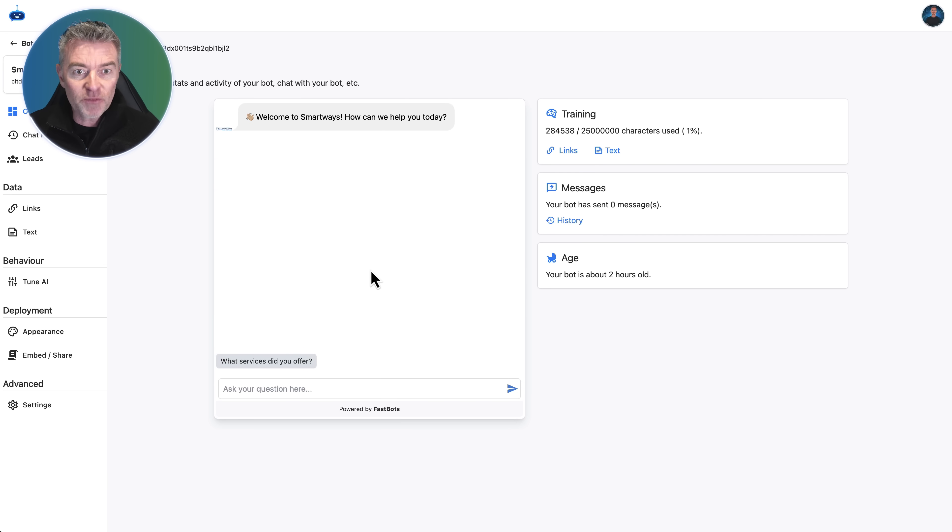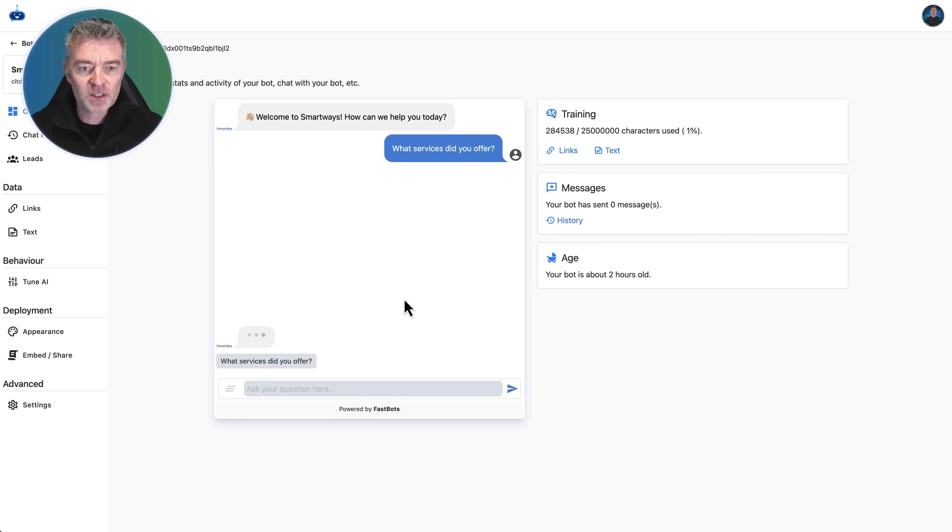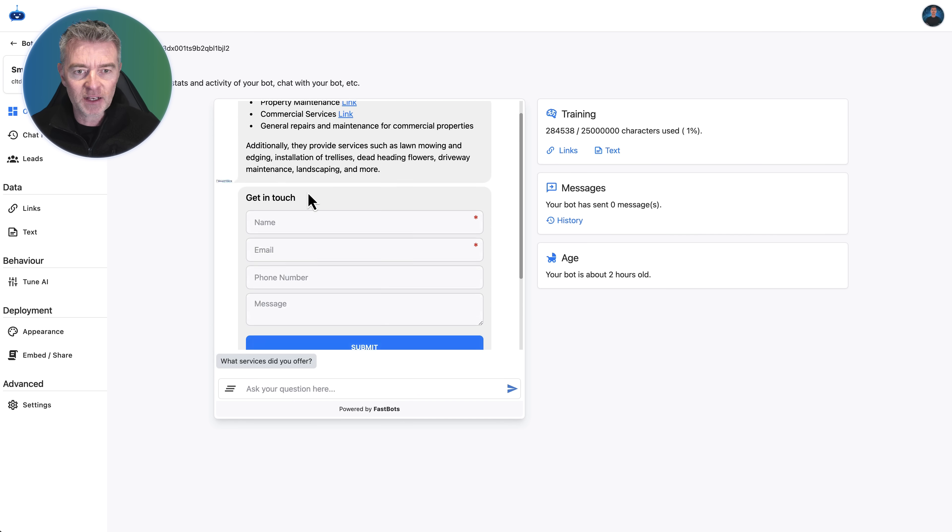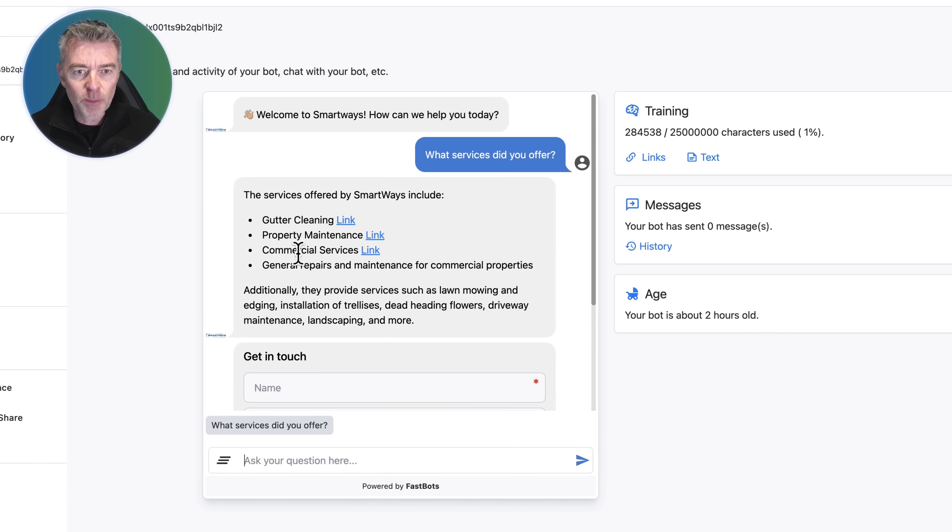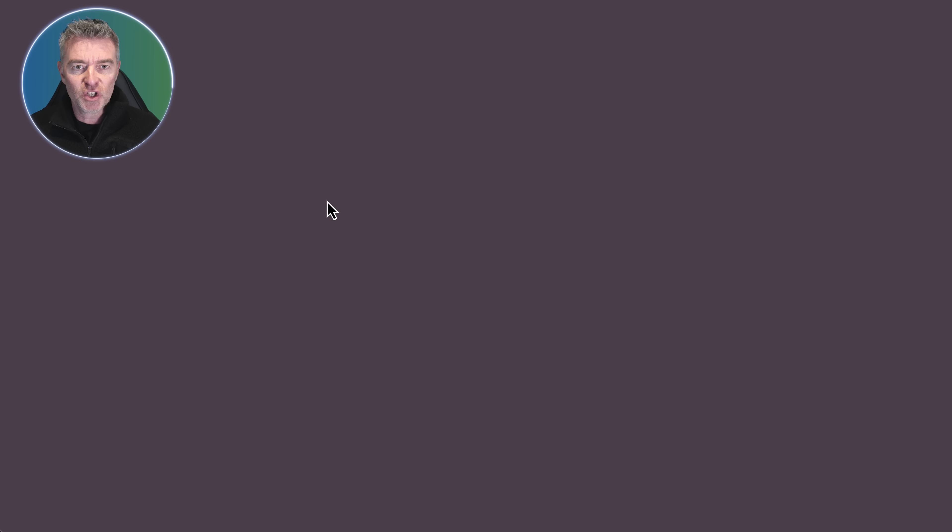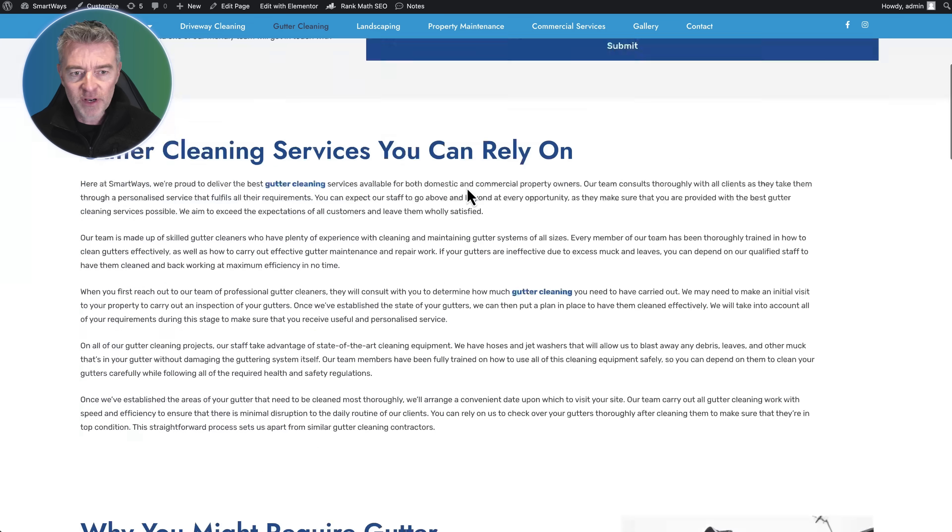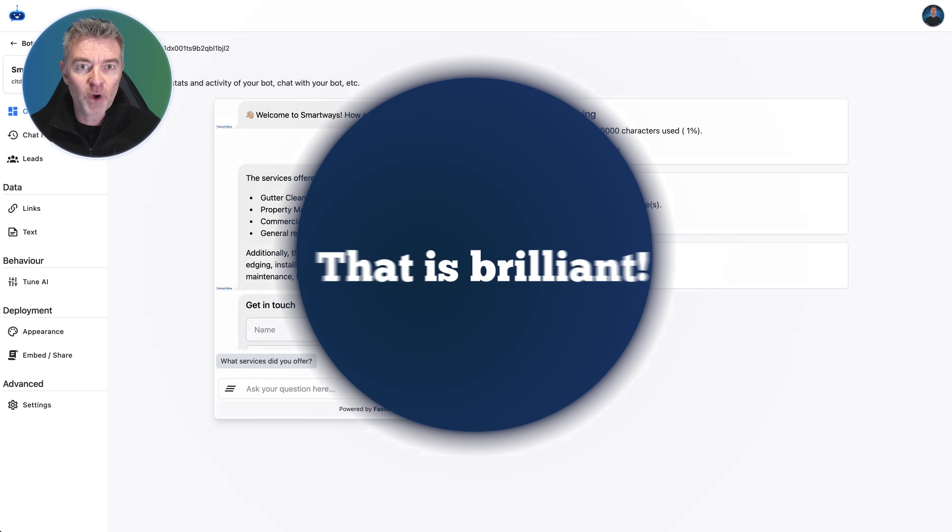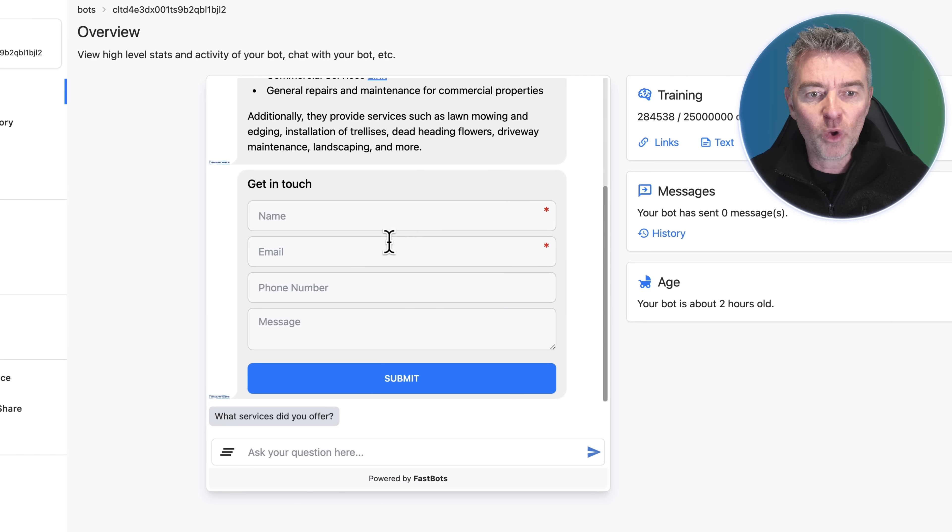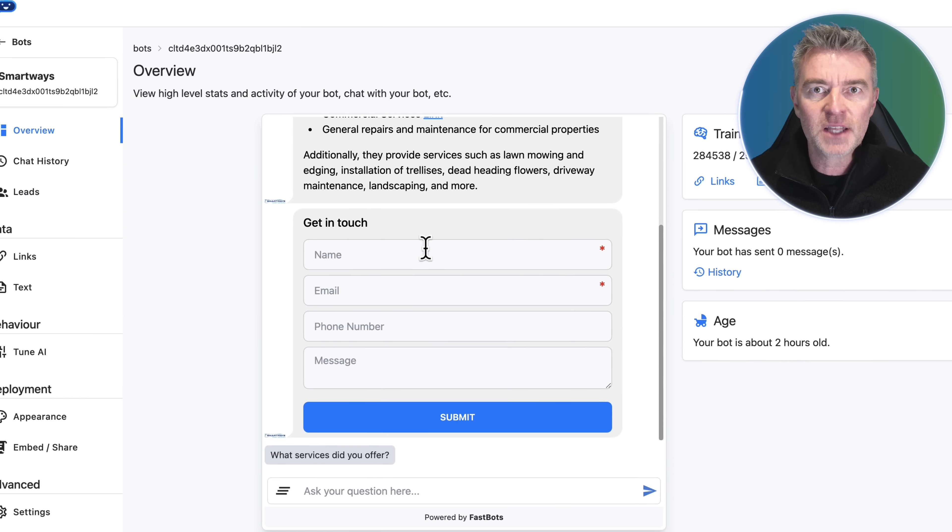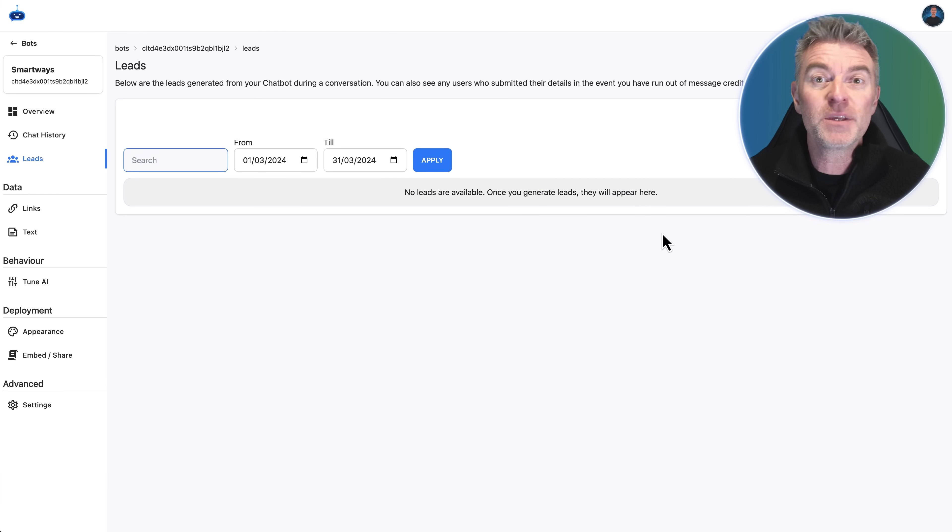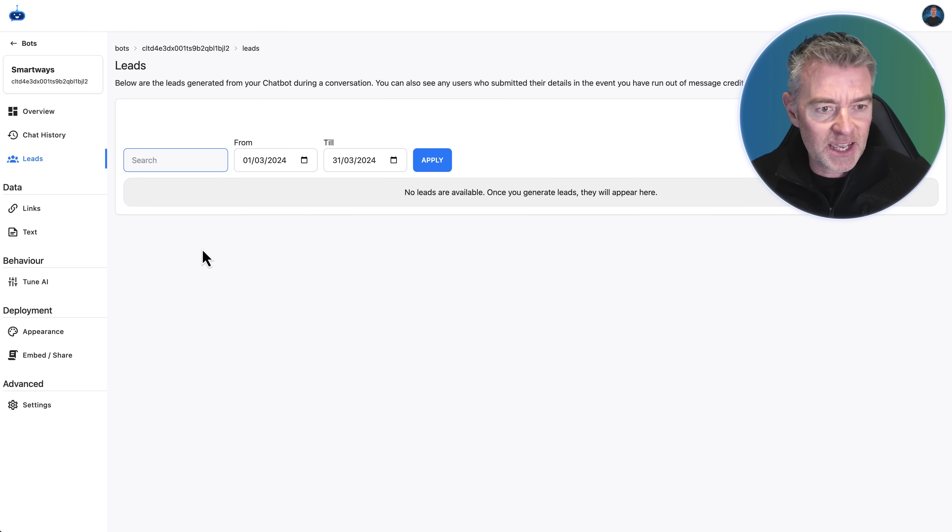Now we've got our chatbot right here ready to use and we can try it out. Let's click on this pre-done question, "What services do you offer?" and let's see what it says. Look at that. Gutter cleaning, property maintenance, commercial services, and then it even provides a link that goes straight to that specific page as well on the site. It got it correct, that's brilliant. And then we've got our lead form there that once somebody fills that out it will go into your lead section here and get automatically emailed to you. That's really good, clean and easy to go system.